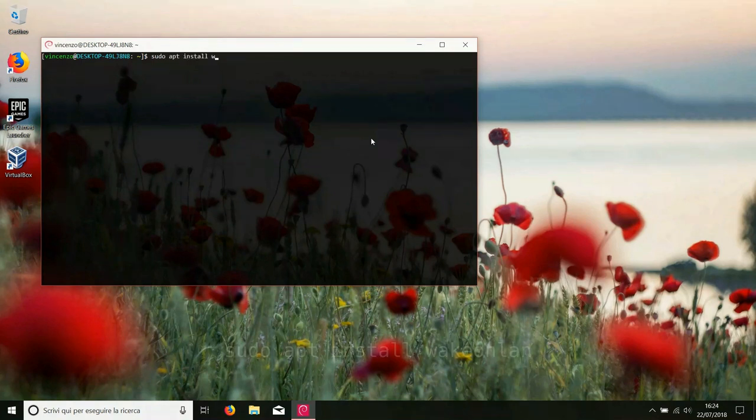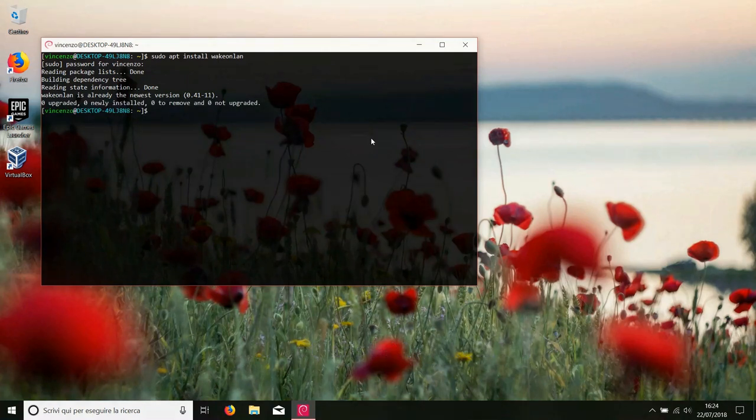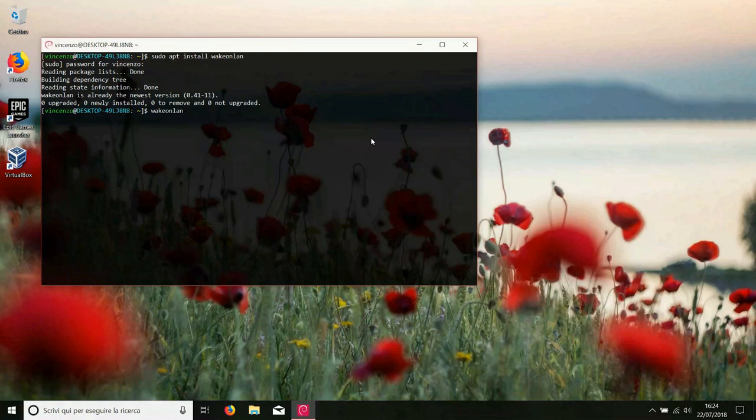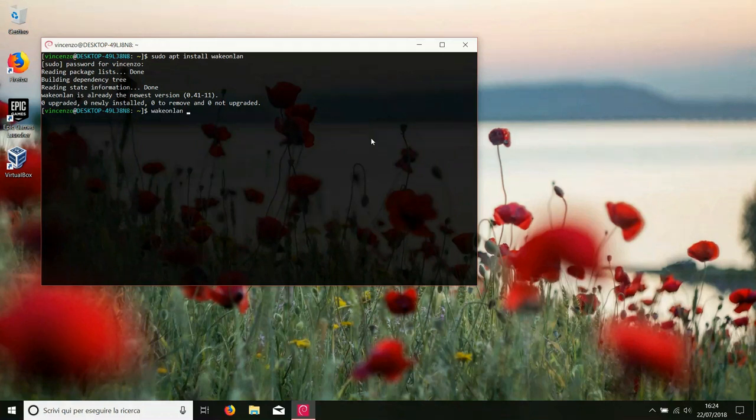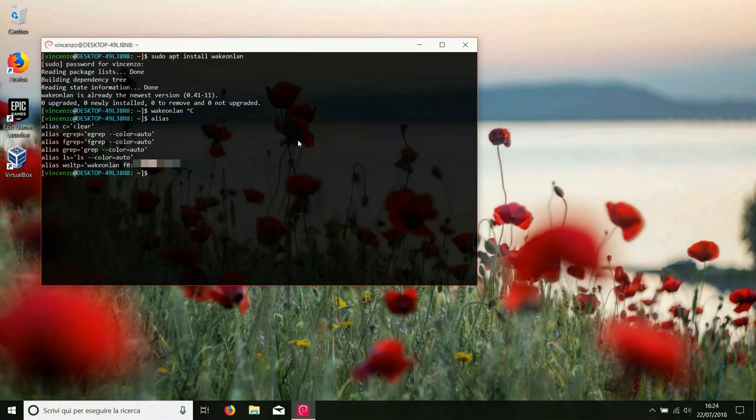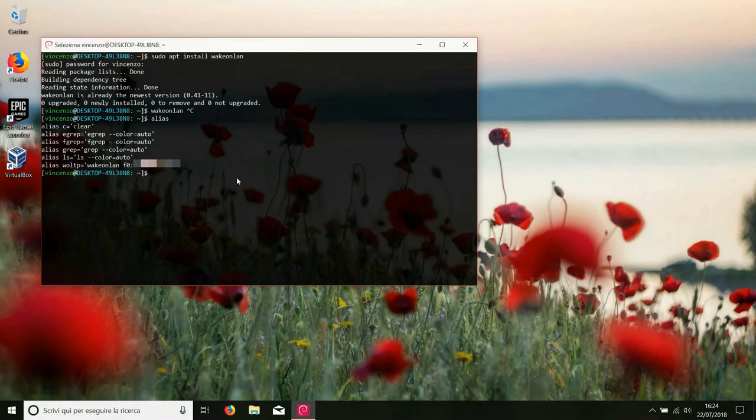So you need to install the wakeonlan package, and I'm using apt of course in this case. Then you can just type wakeonlan and the MAC address of the target computer to send the so-called magic packet to turn it on. The magic packet is actually the packet that will turn the computer on. But since I will never be able to remember the MAC address of the ThinkPad, I've stored it in a bash alias, so that I just need to type WOLTP.